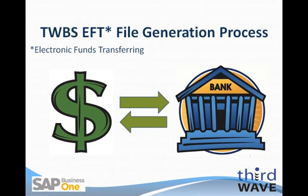Welcome to the Third Wave Business Systems EFT File Generation Process Review. My name is Dennis Tucker. I'm a Technical Manager at Third Wave, and I'll be providing you with a demonstration of how to generate the EFT files for incoming and outgoing payments that will be transmitted to your bank.